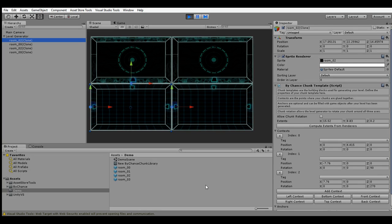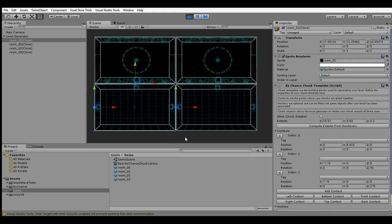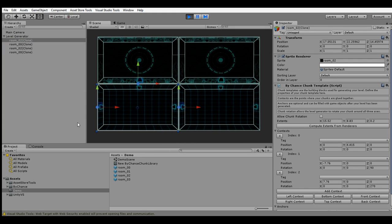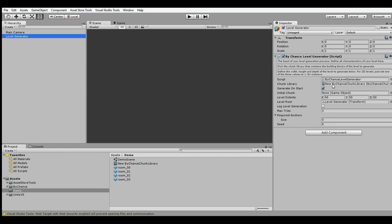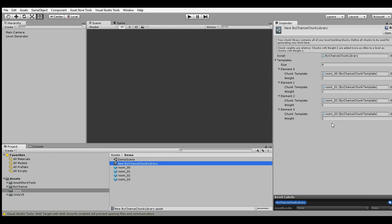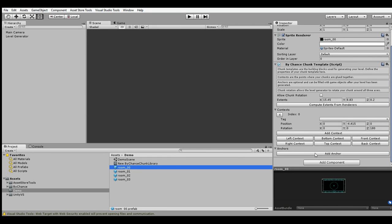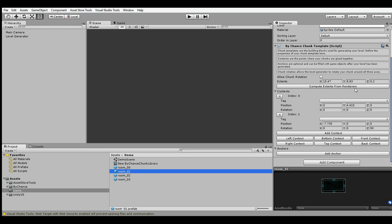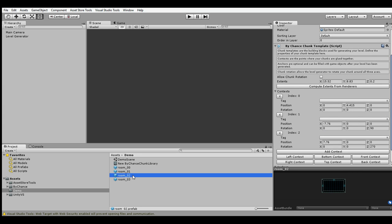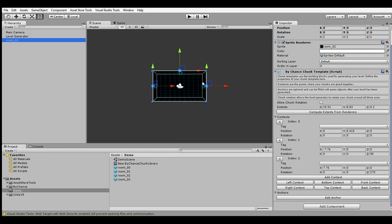Last time we talked about how to generate a game level. Our example scene contains a single level generator which uses a chunk library currently consisting of four chunks. Each of these chunks has a sprite and some contexts specifying where to align these chunks to other parts of your existing level.